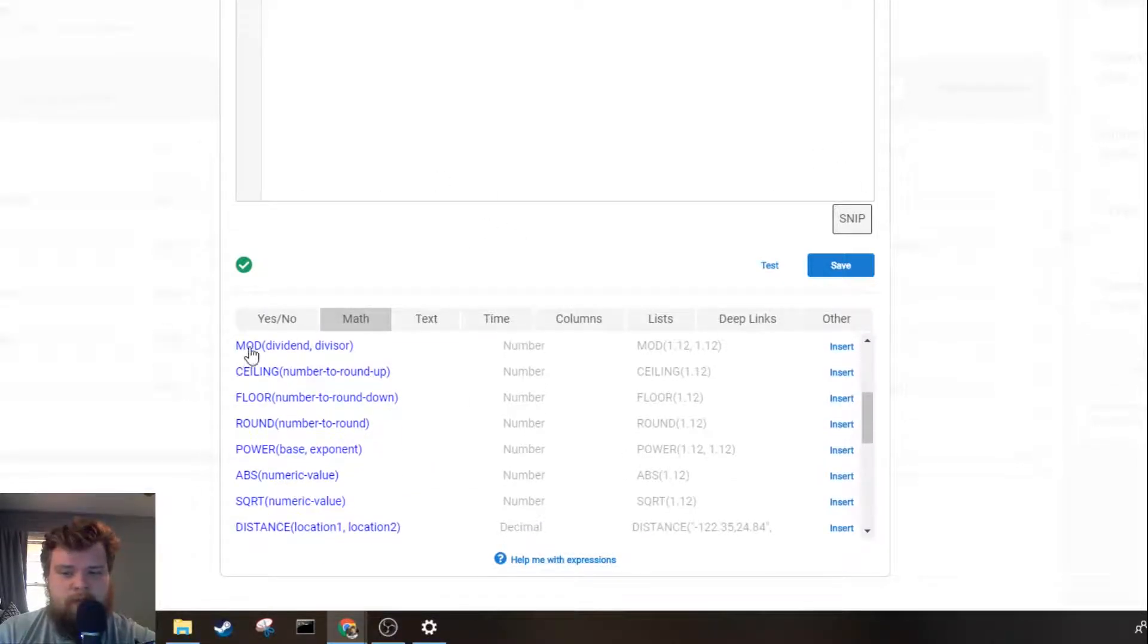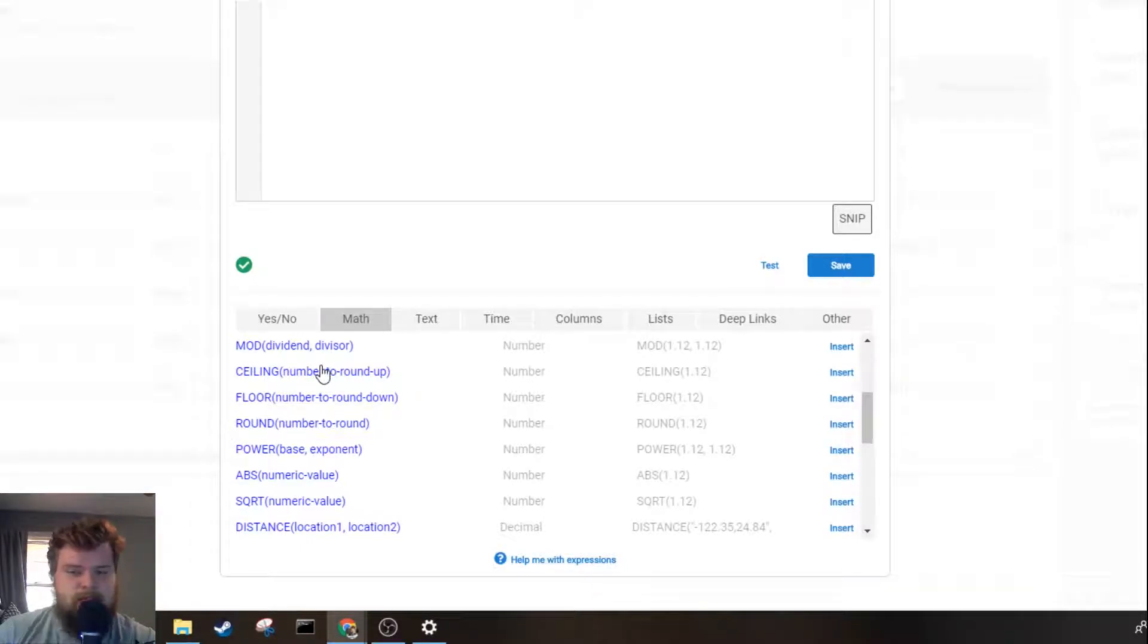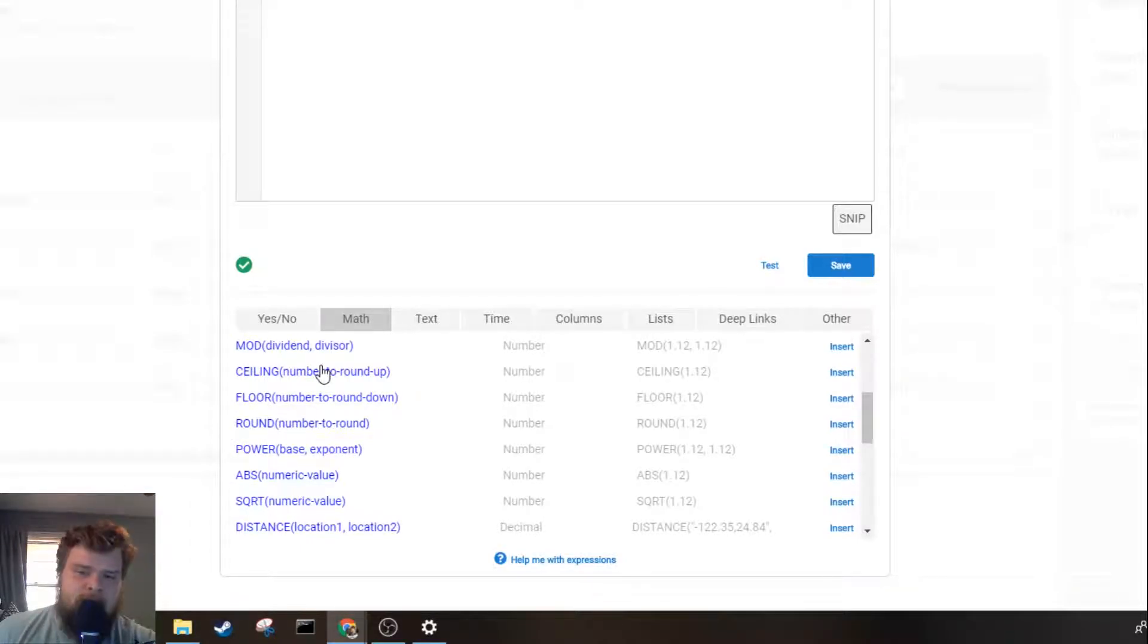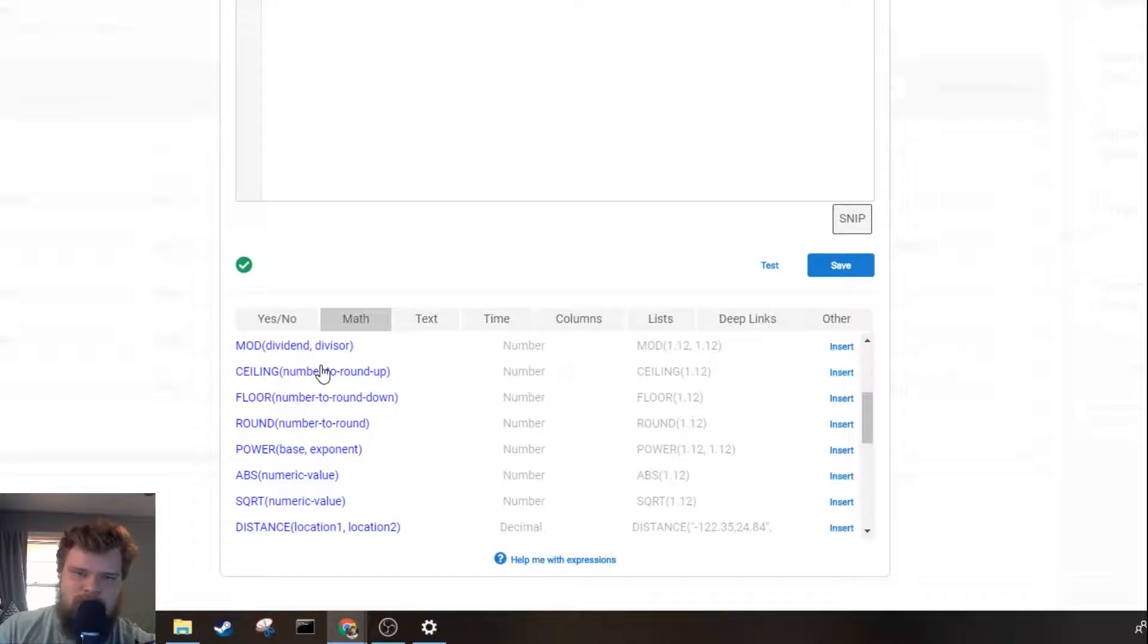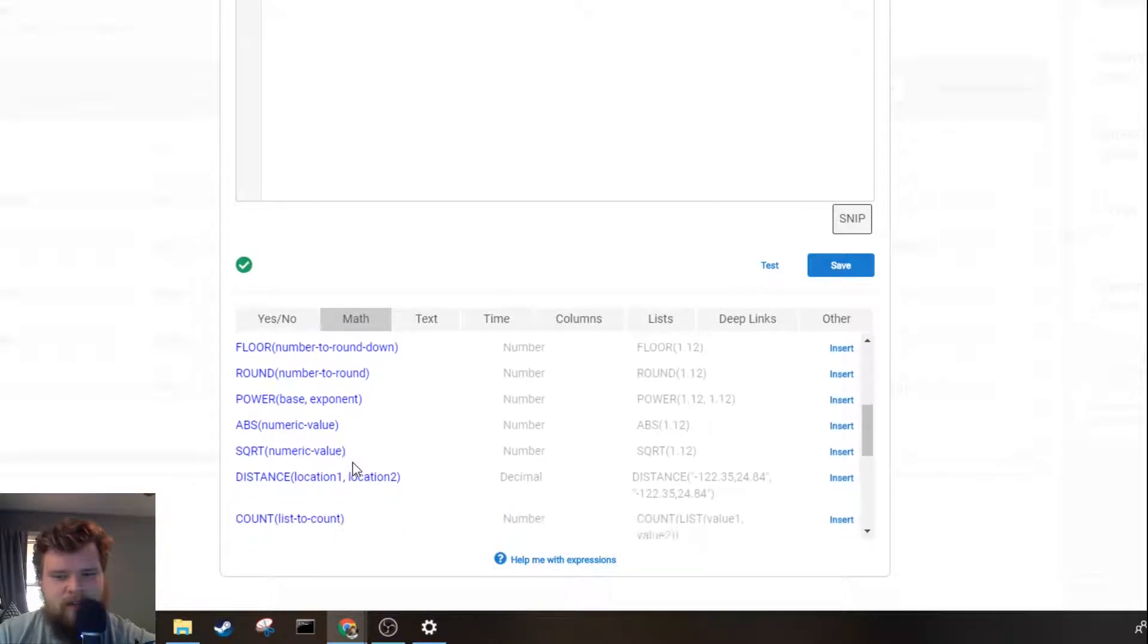Next you've got the modulus operator and then you've got your different rounding options: ceiling always round up, floor always round down, round is traditional rounding either up or down depending on what it's closer to.